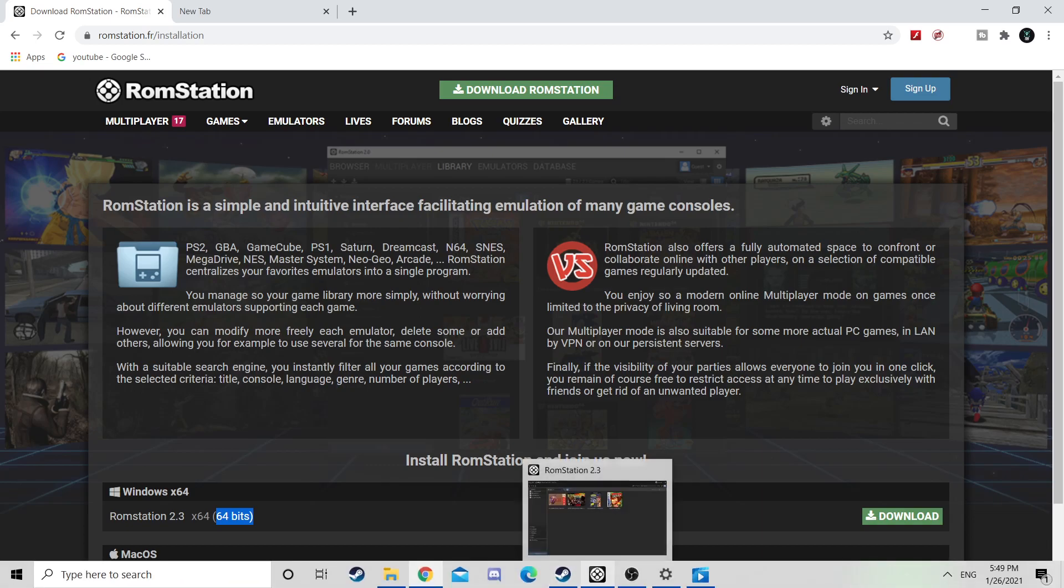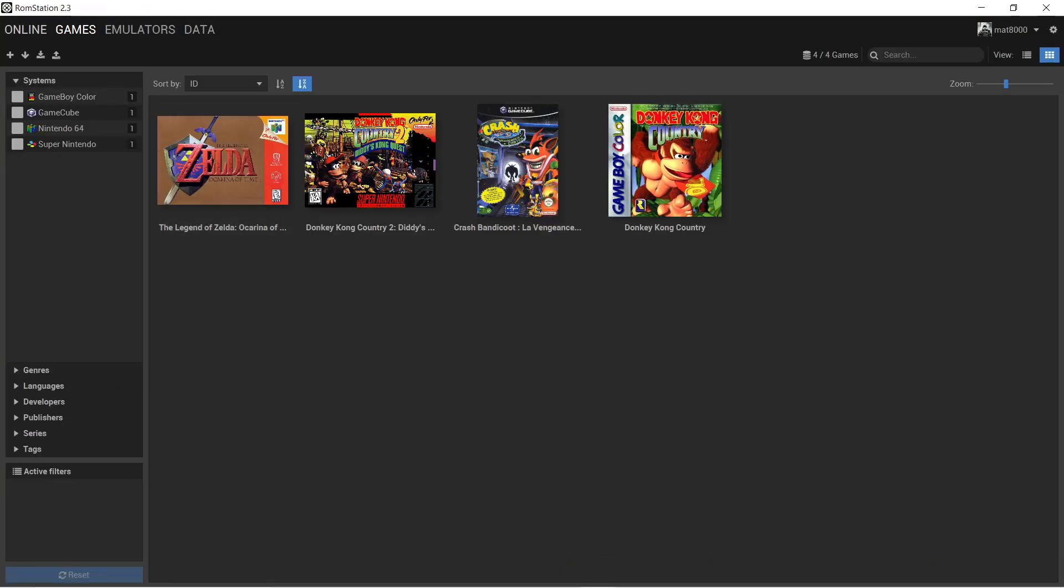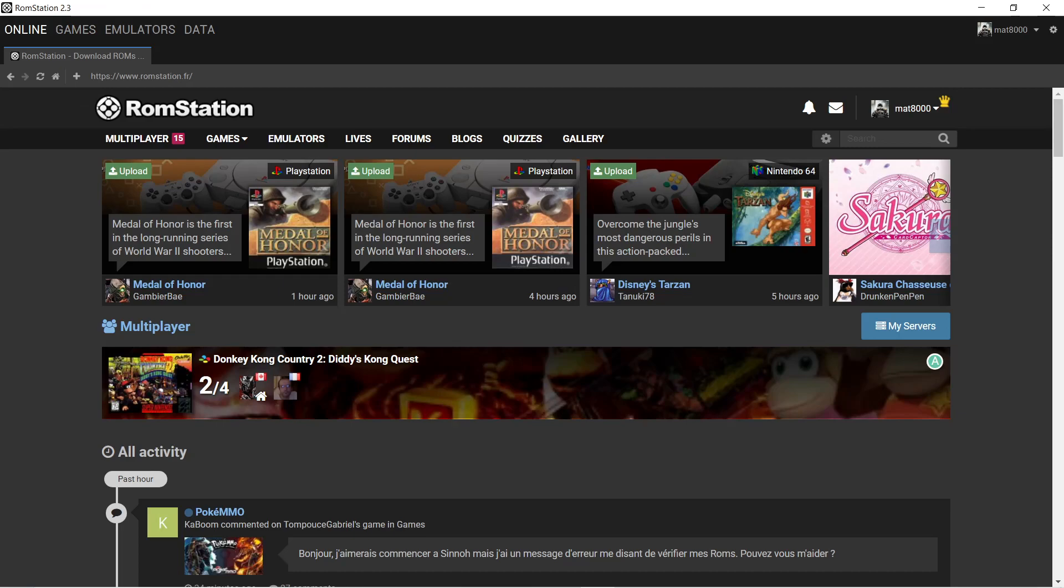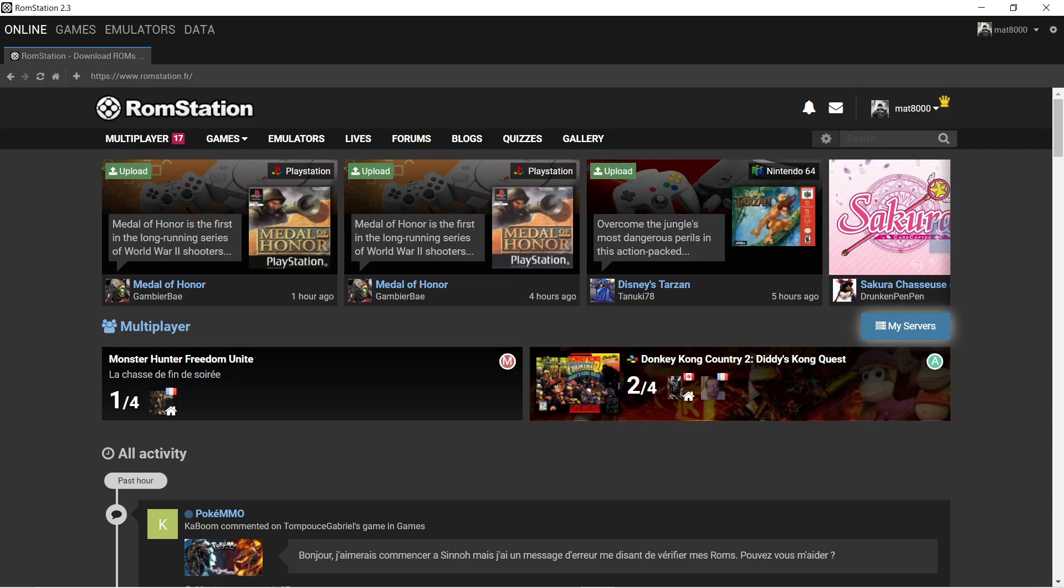Once you have the software, you will be welcomed by this page, which is your homepage. You're always going to have recent uploads up there, whatever is going on in multiplayer, and then activities on the forum.